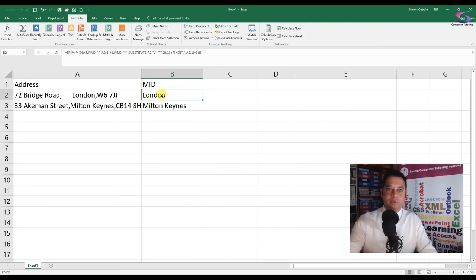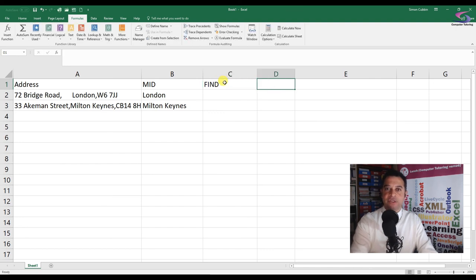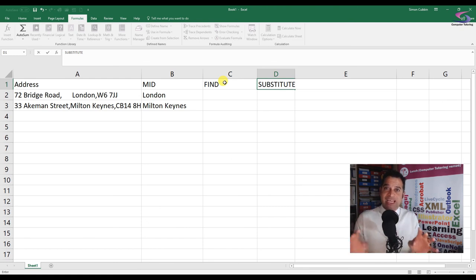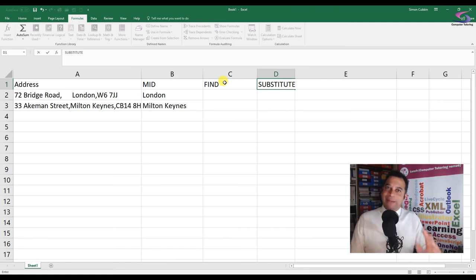Just to recap, we have used the MID function, the FIND function, and the SUBSTITUTE function, then took one away from the other. You may need to watch this video a couple of times, and I will provide a completed exercise file so you can look at the functions as well. More videos can be found on our website at computertutoring.co.uk. Please like the video, subscribe to our channel, and if you have any other training requirements, please contact us about a classroom-based training course. Thank you so much for watching.